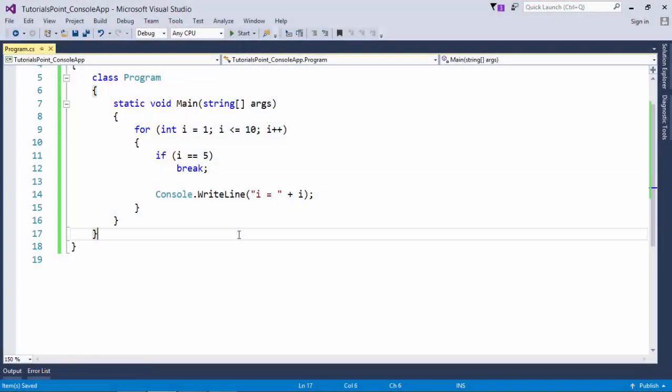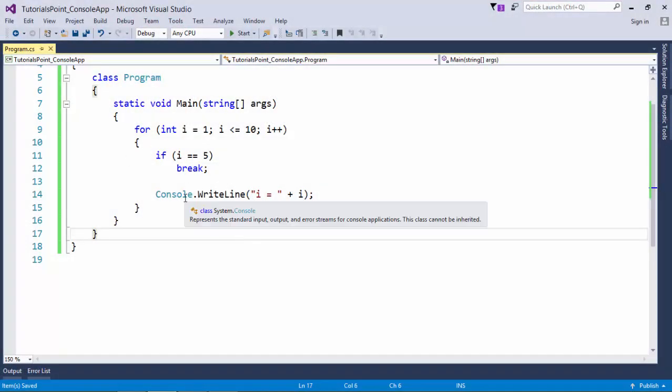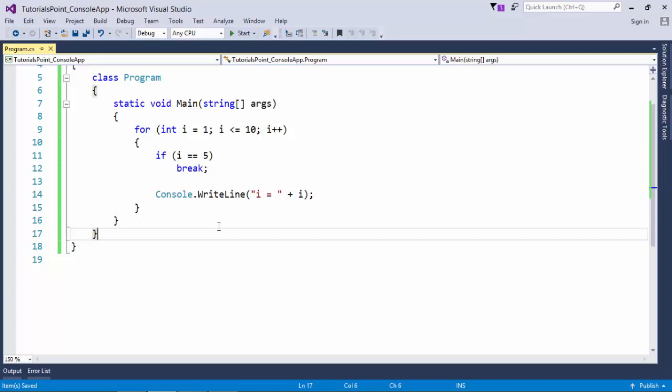In this example we will see about the jump statements. So first of all let's go through the break statement. As we have already seen the break statement in a couple of cases like in switch as well as in the prime number program or for loop.